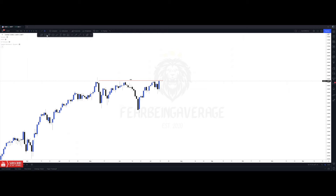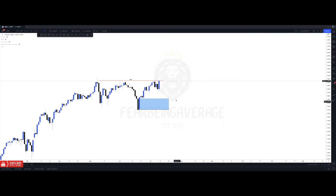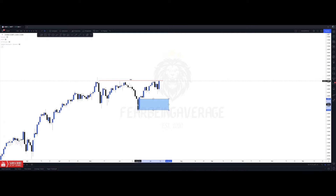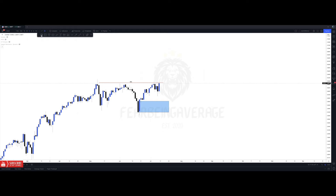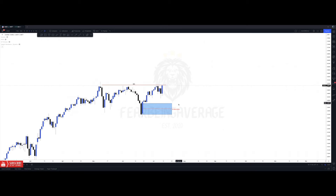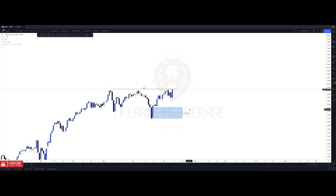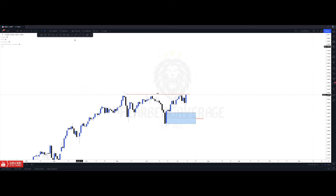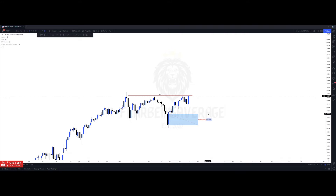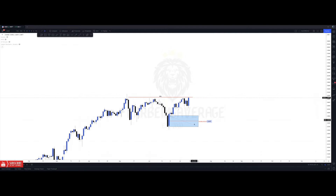We're going to mark up this daily order block down here at the last down candle before this up move, and I'm also going to mark up the 50% of it, because that's what I do with all my order blocks — it gives you an idea of where price could likely retrace to. We pull the fib from the top to the bottom. That 50% level is at 33,525 — basically the 33,500 level — which is a strong area to look for a retracement if price does continue to fall.